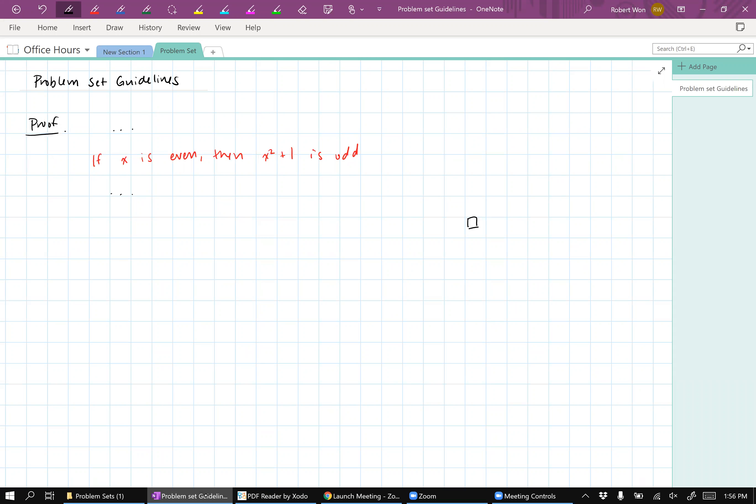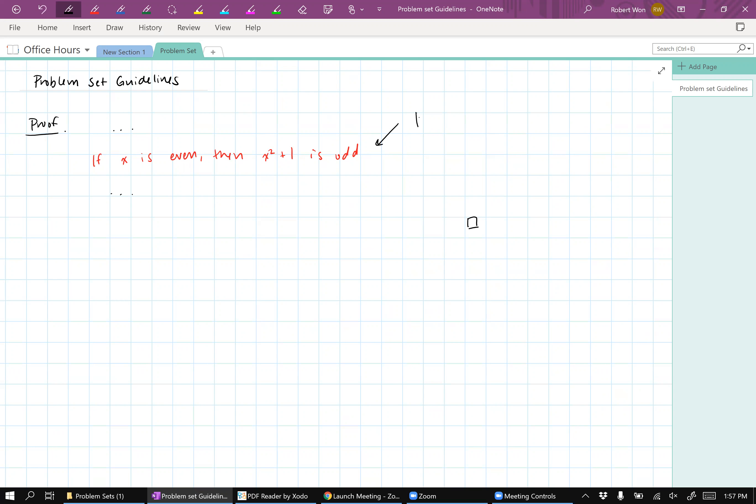Let's say you're in the middle of a proof, and at some point, you wrote, if x is even, then x squared plus one is odd. Okay, if I were to write this in a lecture, you would probably ask why, right? If you would ask why something is true, it means that you need to explain it in your homework.